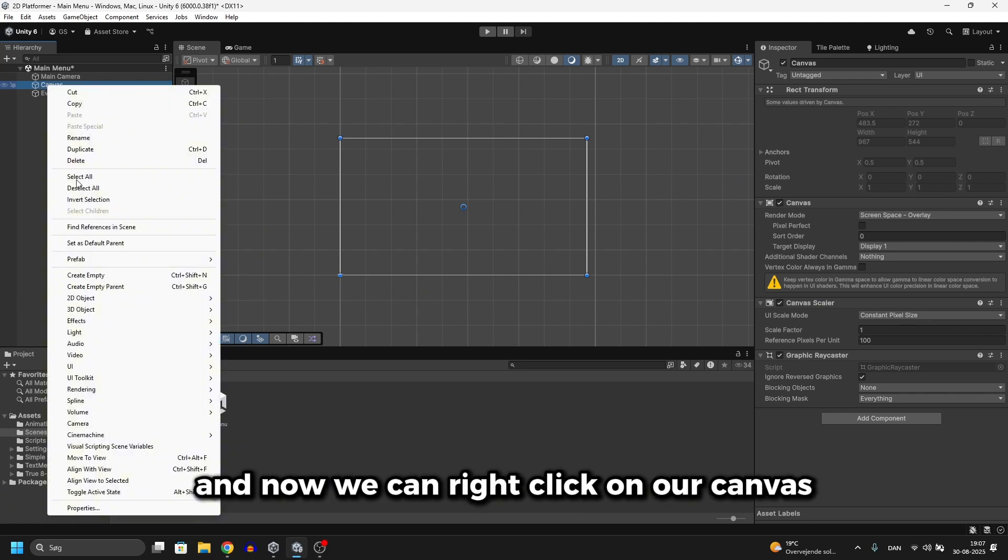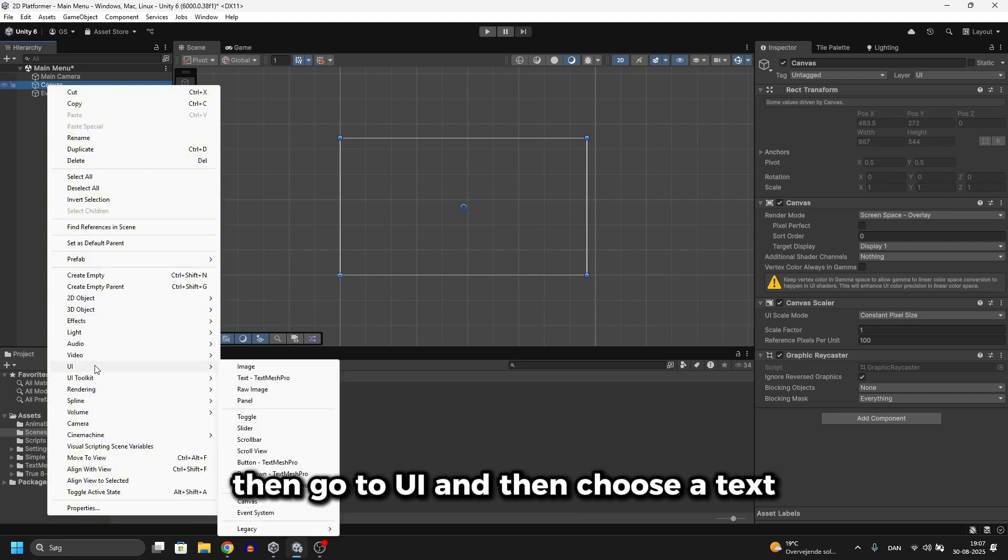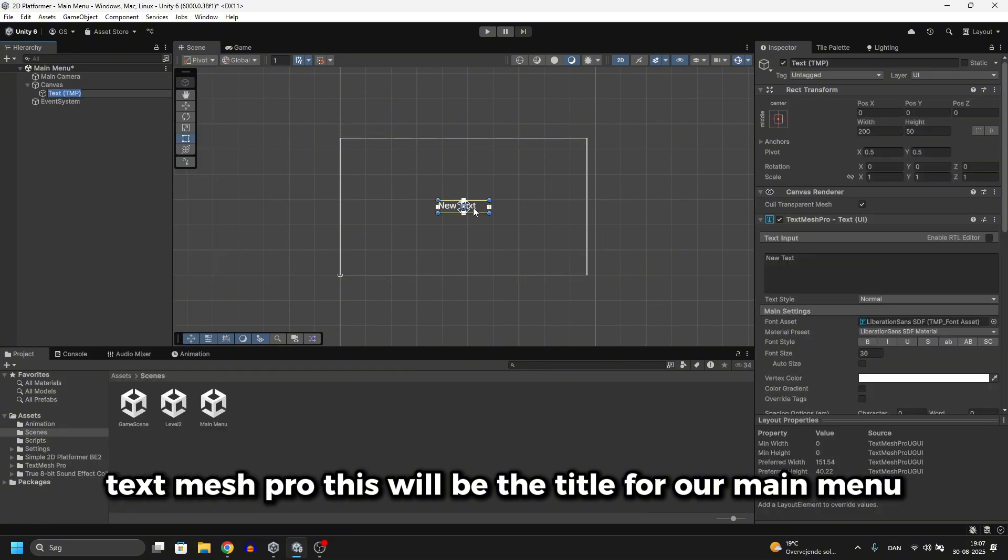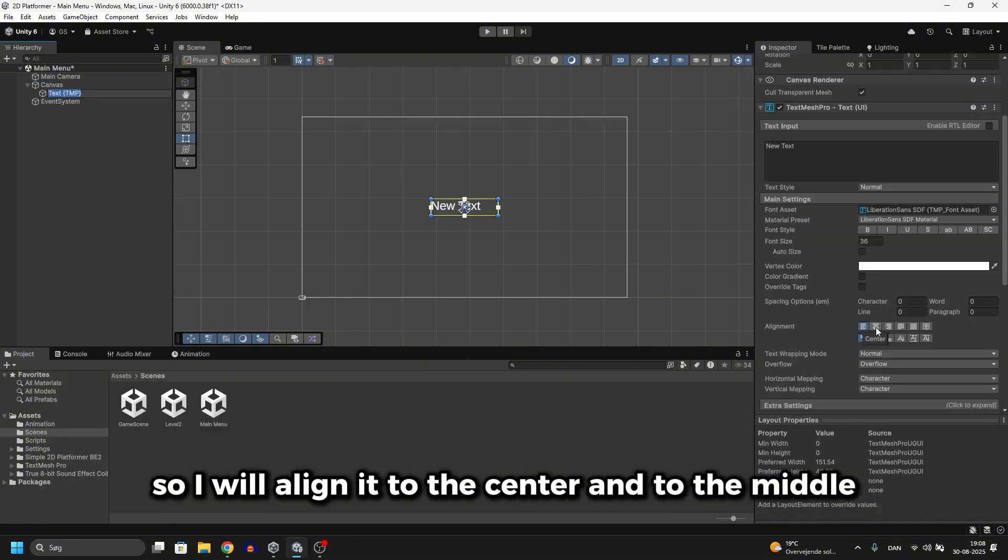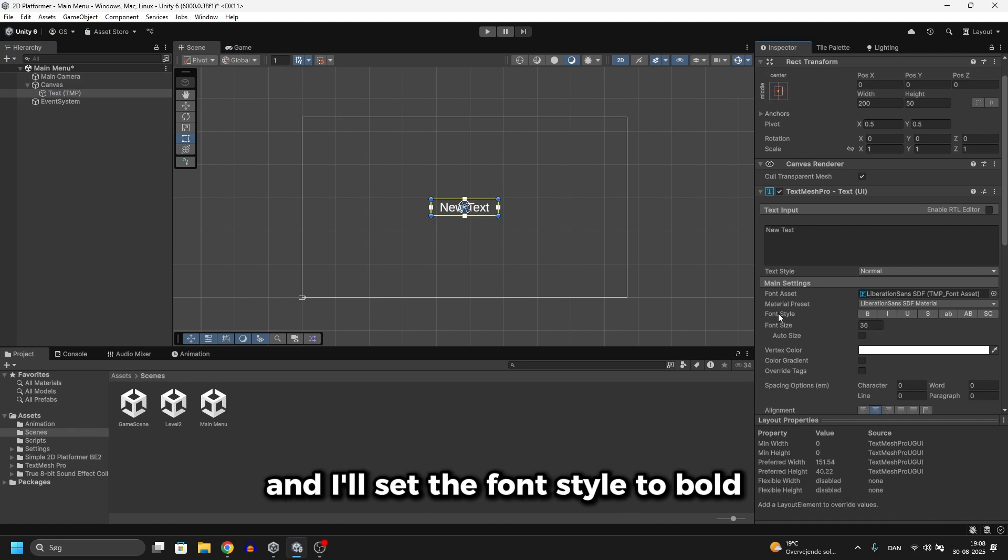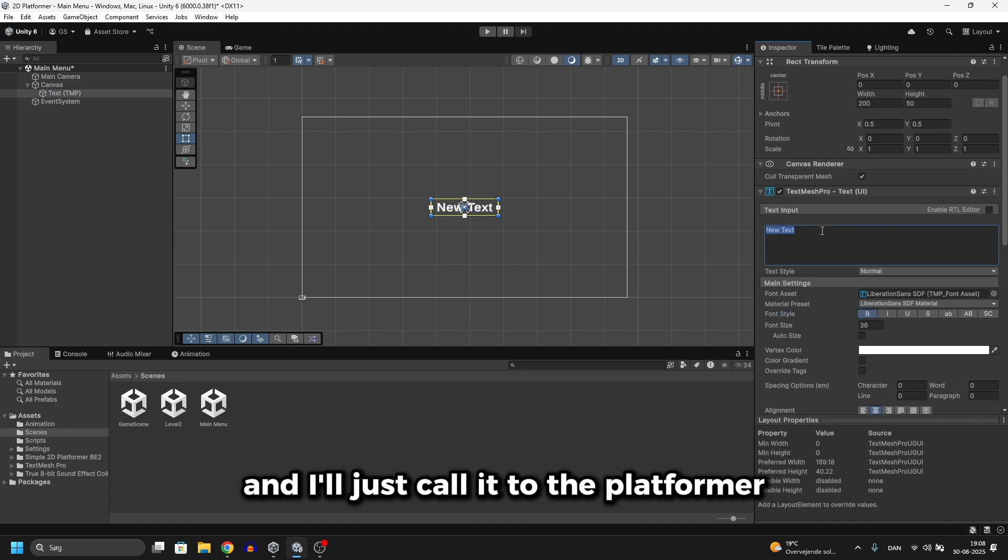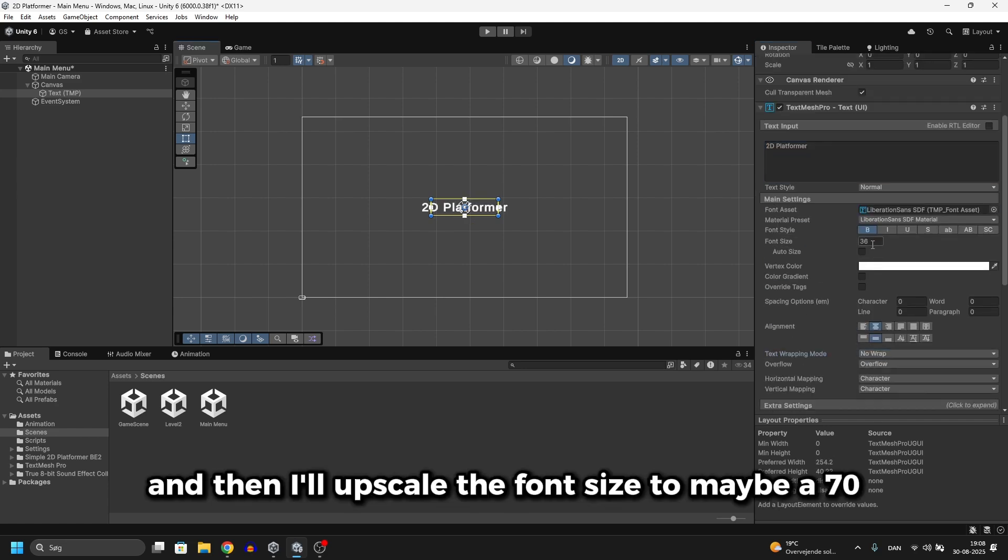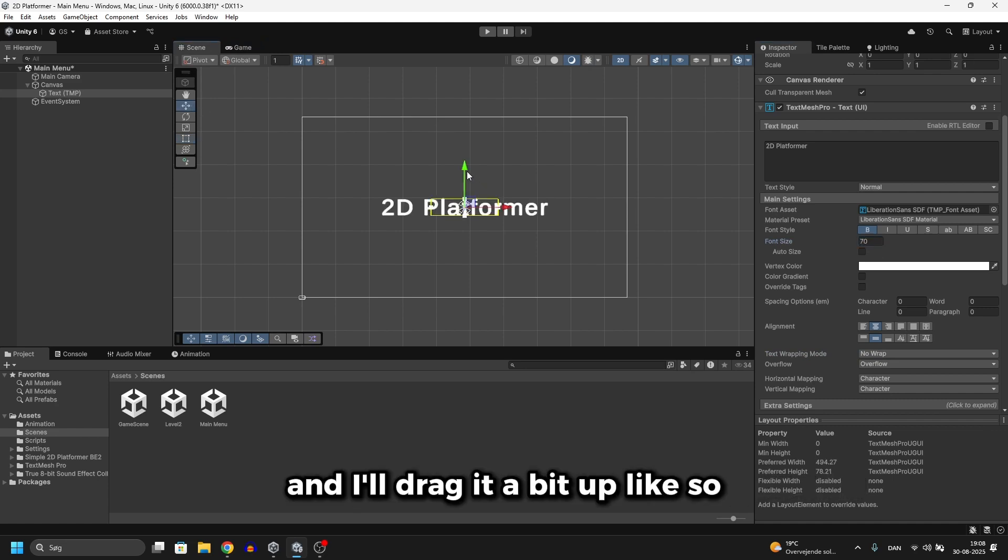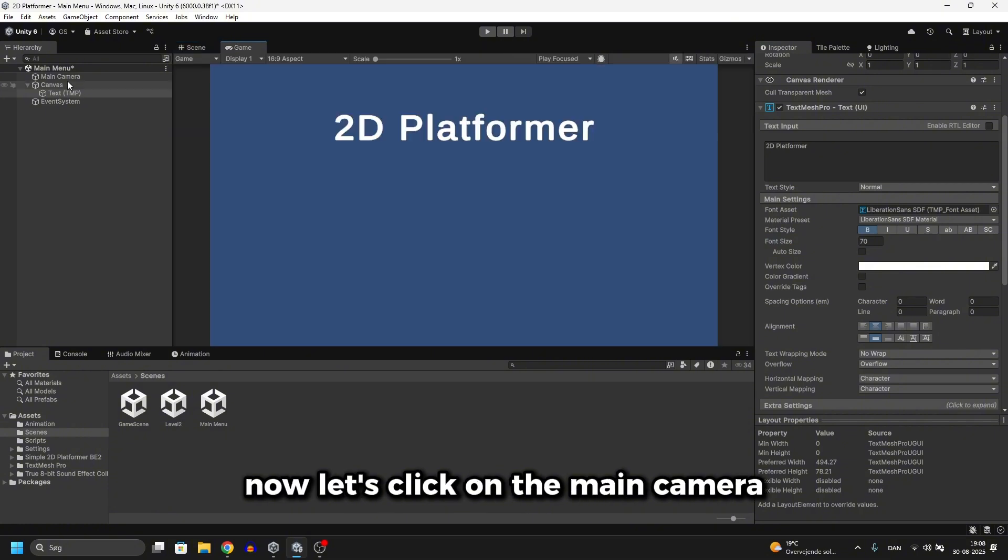Now we can right click on our canvas and go to UI and then choose a text, text mesh pro. This will be the title for our main menu. I will align it to the center and to the middle and I'll set the font style to bold and I'll just call it 2D platformer. I'll also set wrapping mode to no wrap. And then I'll upscale the font size to maybe a 70 and I'll drag it a bit up like so.